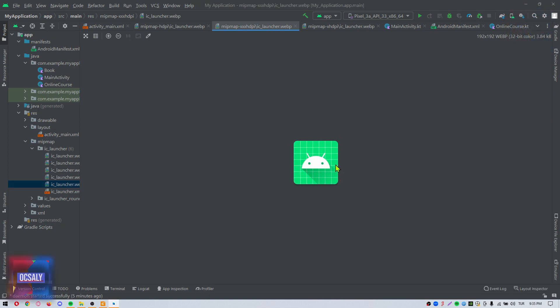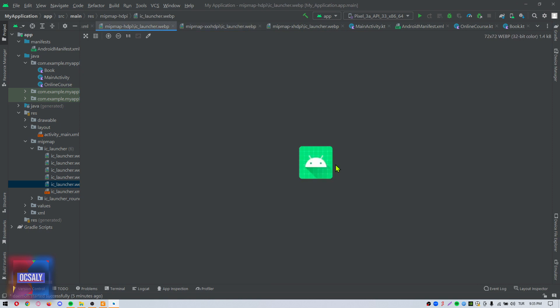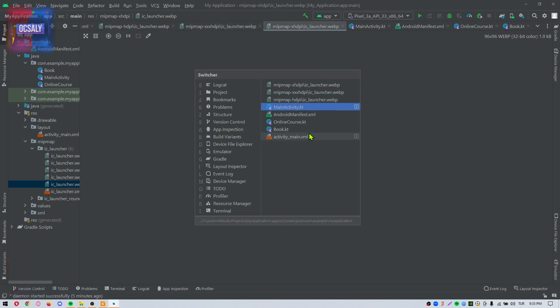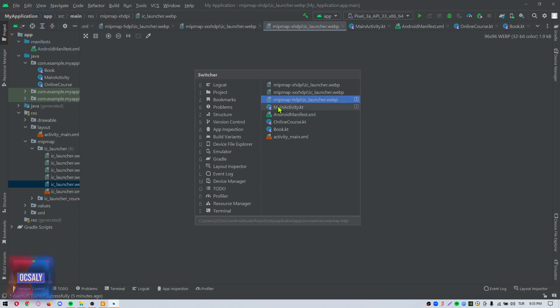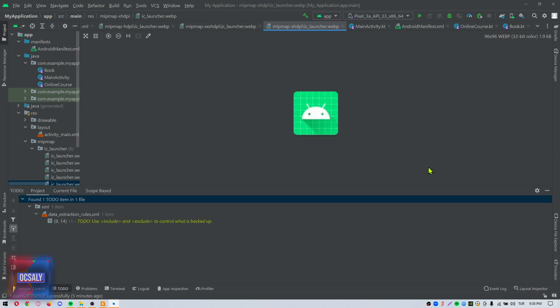Navigation between files may also be performed using the switcher mechanism accessible via Control+Tab. You can also use the arrow keys to select files and navigate within the switcher.